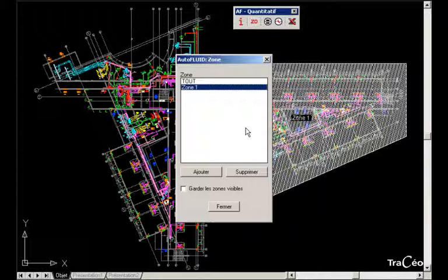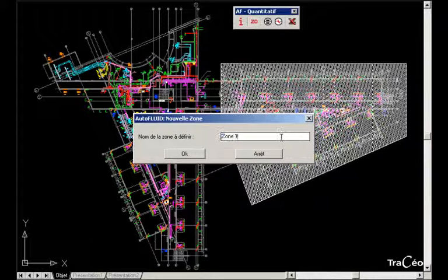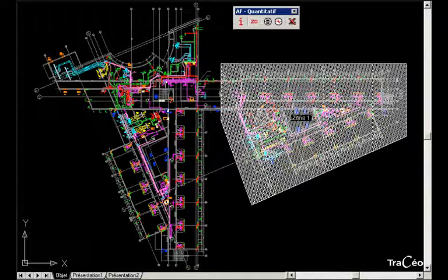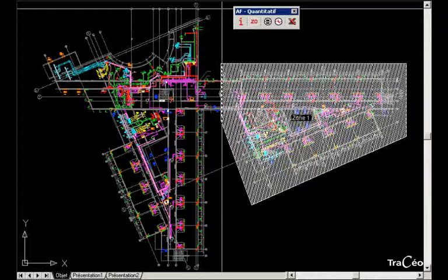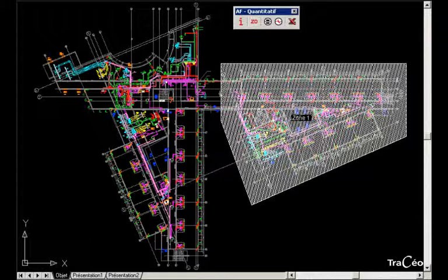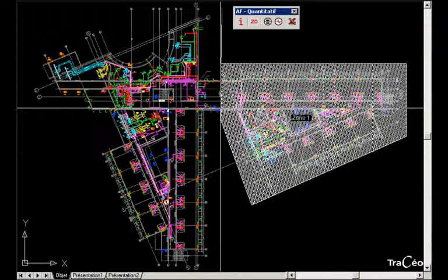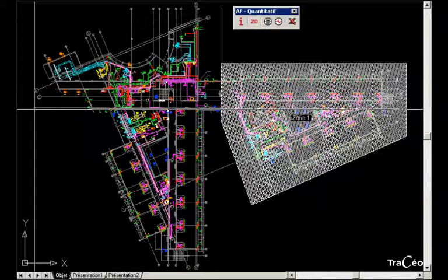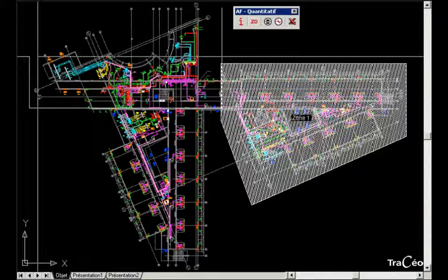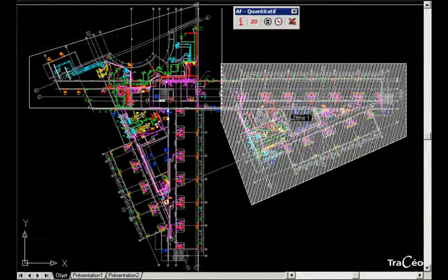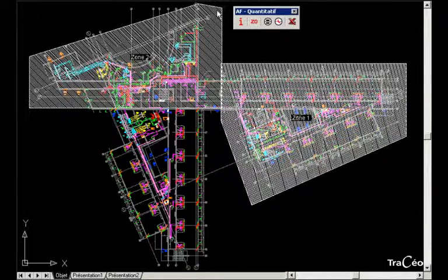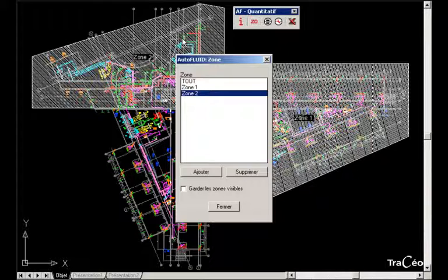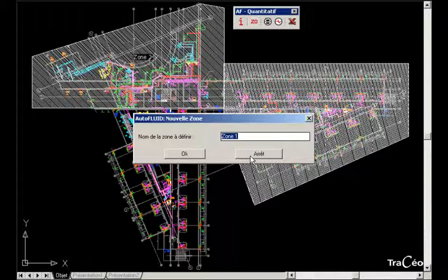Let's add a second zone that we call Zone 2. And let's also create a Zone 3.